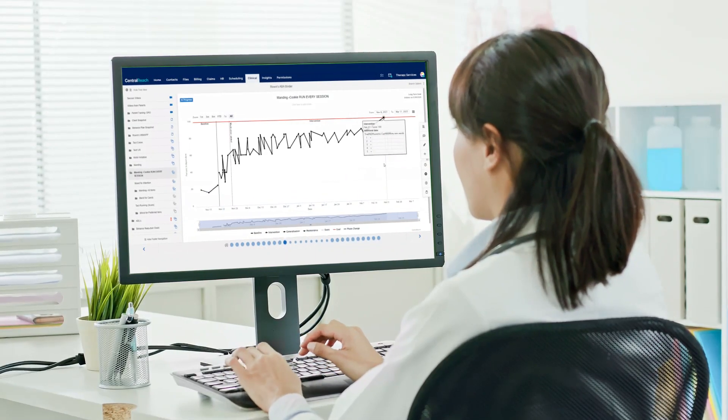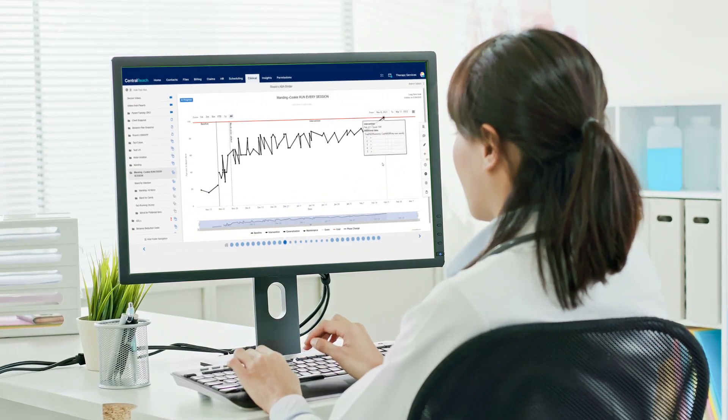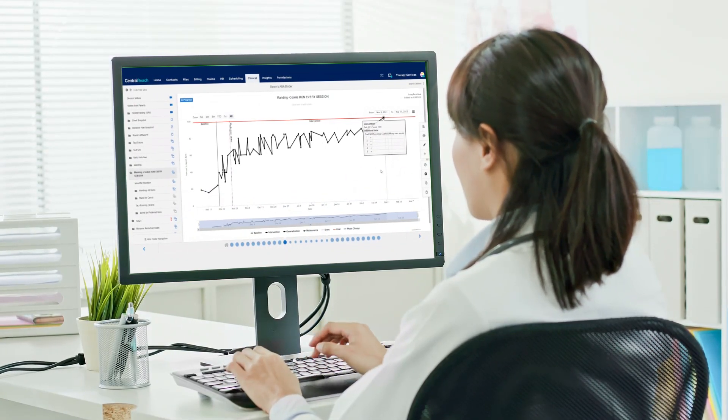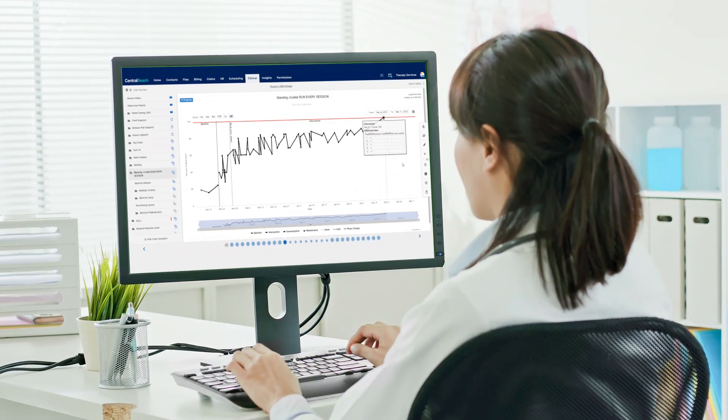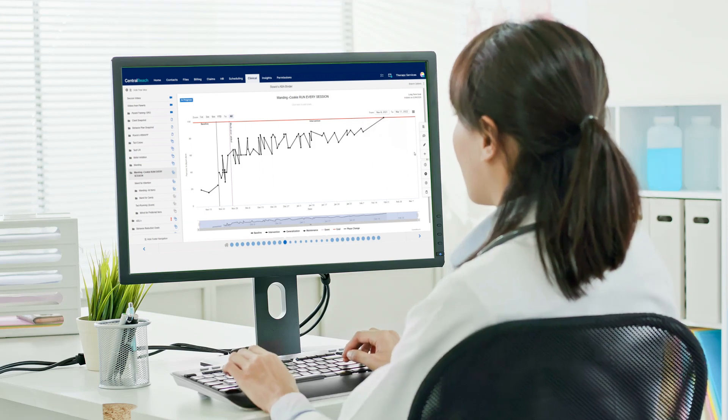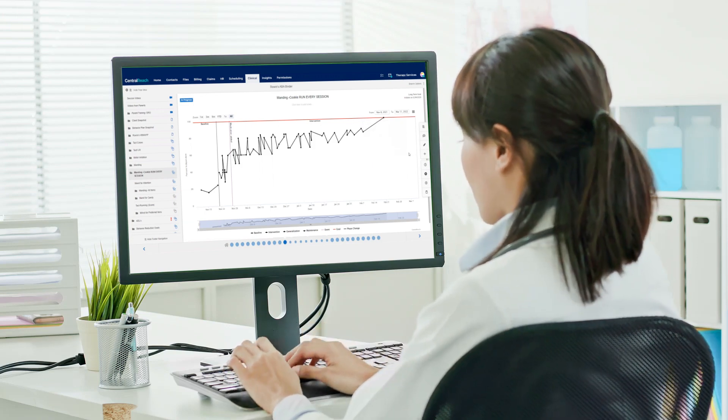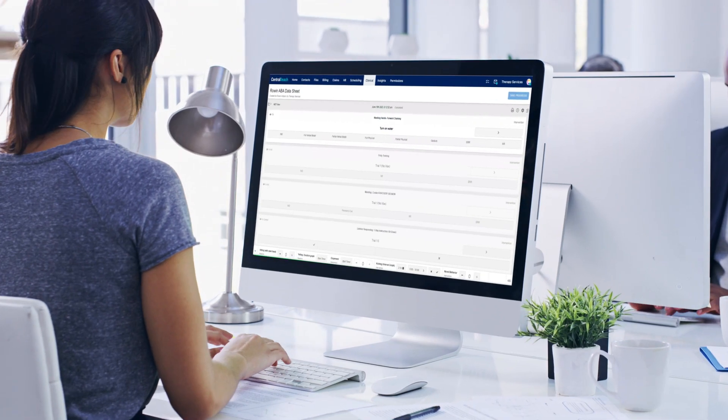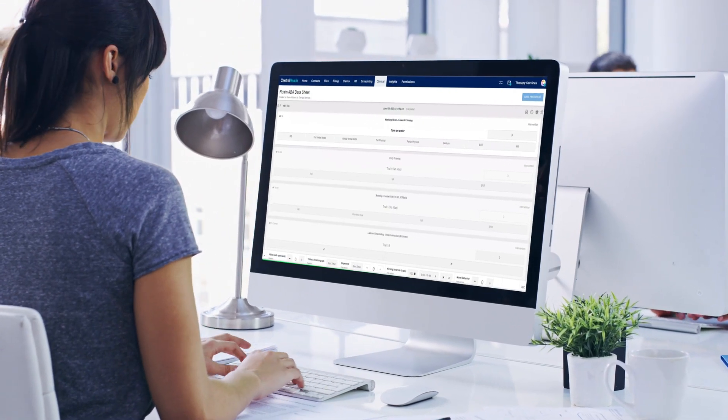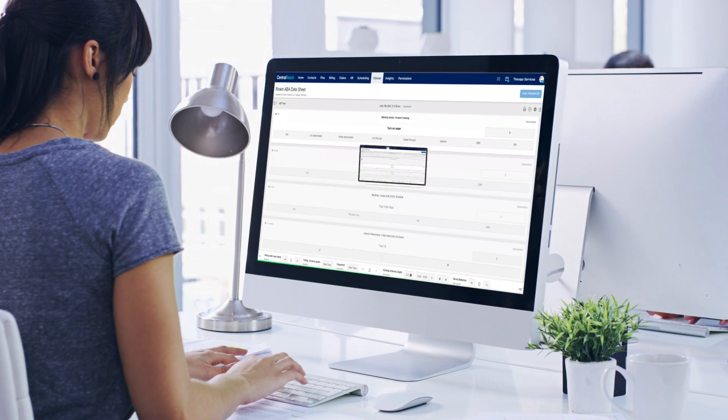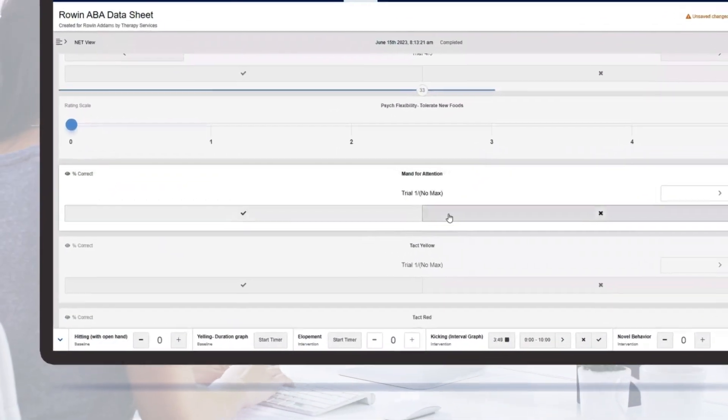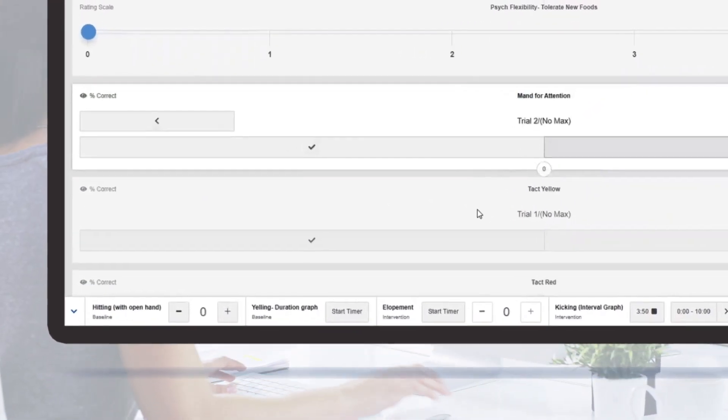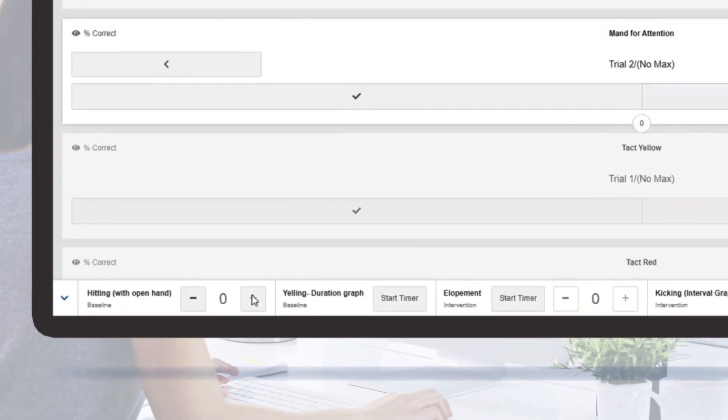With CentralReach Clinical, your organization has access to ABA data collection software that helps make evidence-based decisions and advance client care. Let's dive into CentralReach's data collection capabilities.